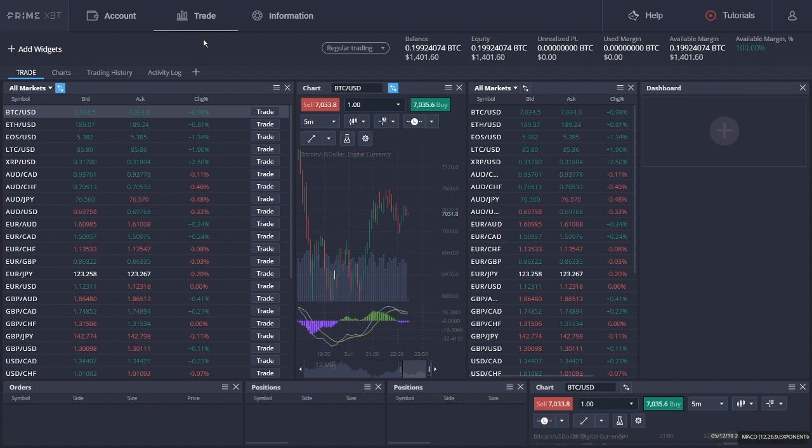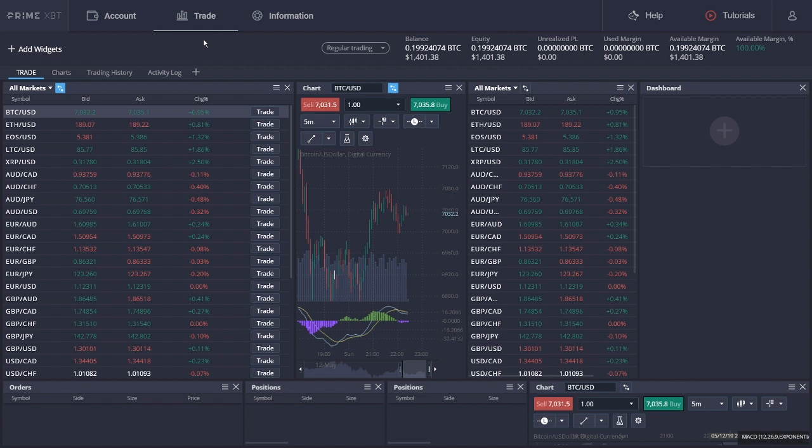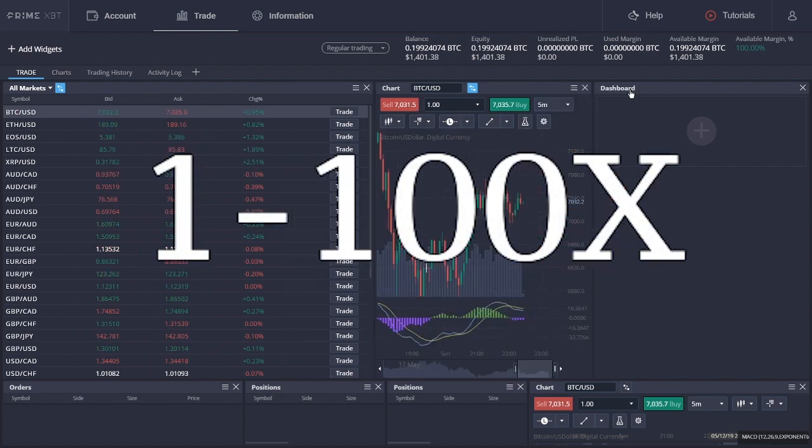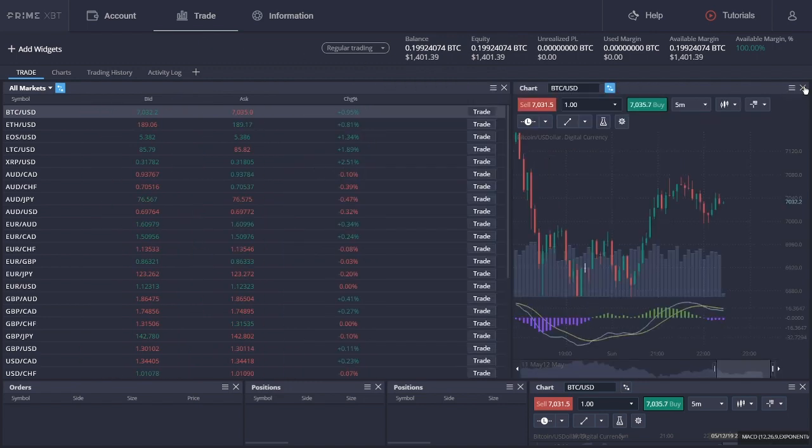Of course, the higher the margin is, the more funds you have to borrow. And that's why fees will also cost more and the liquidation price will be closer. PrimeXBT offers 1 to 100 leverage on all the digital assets available on its platform.